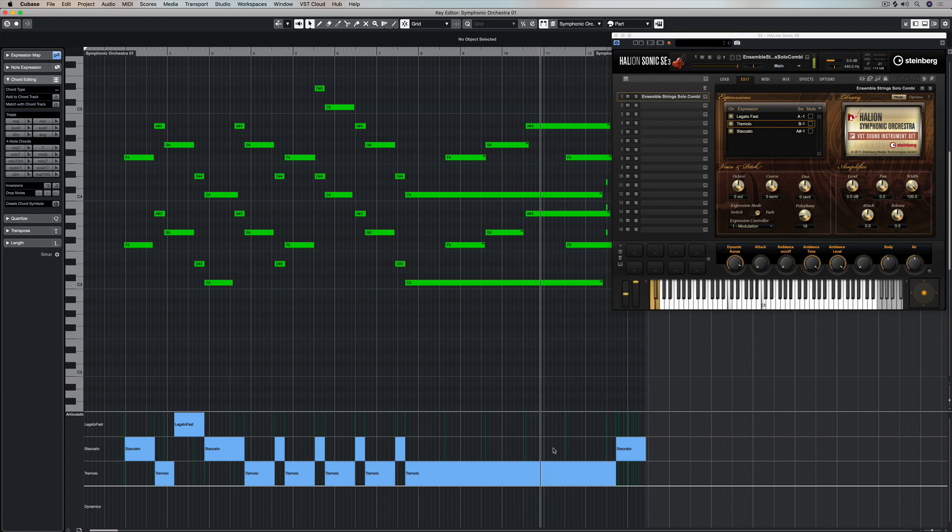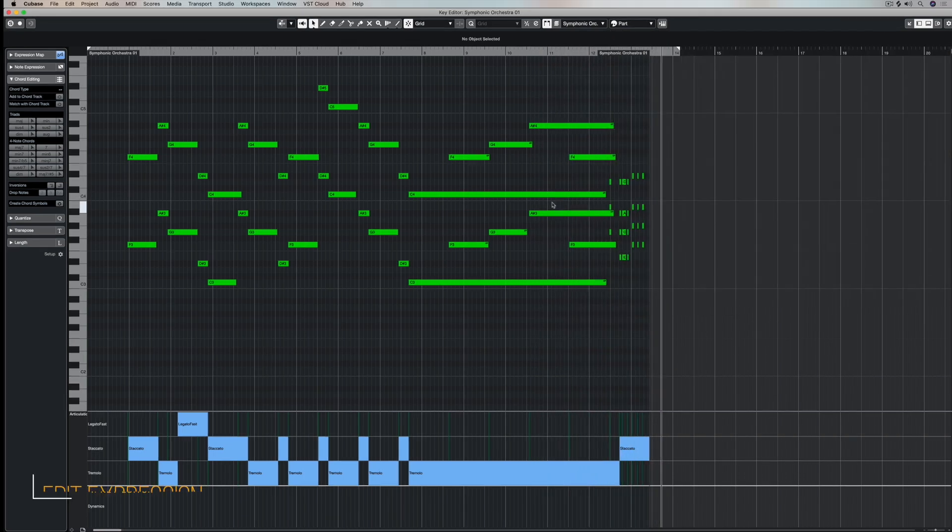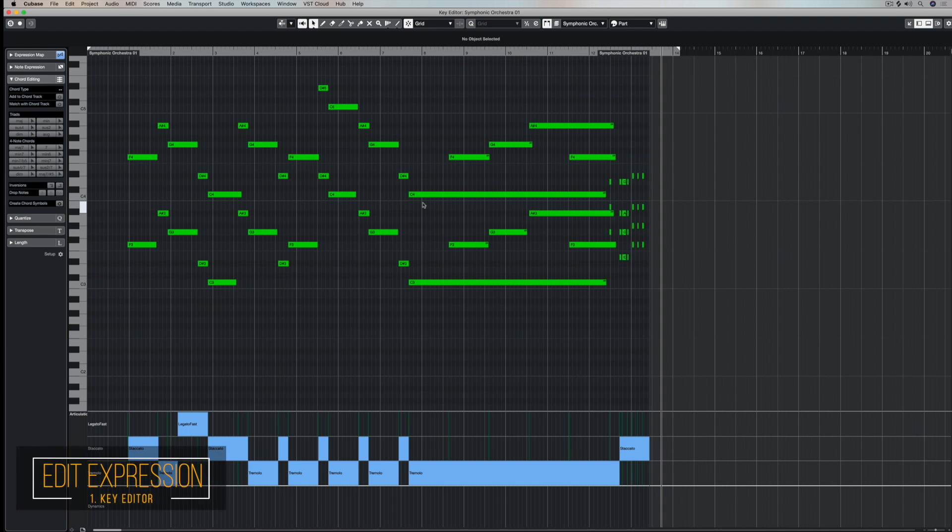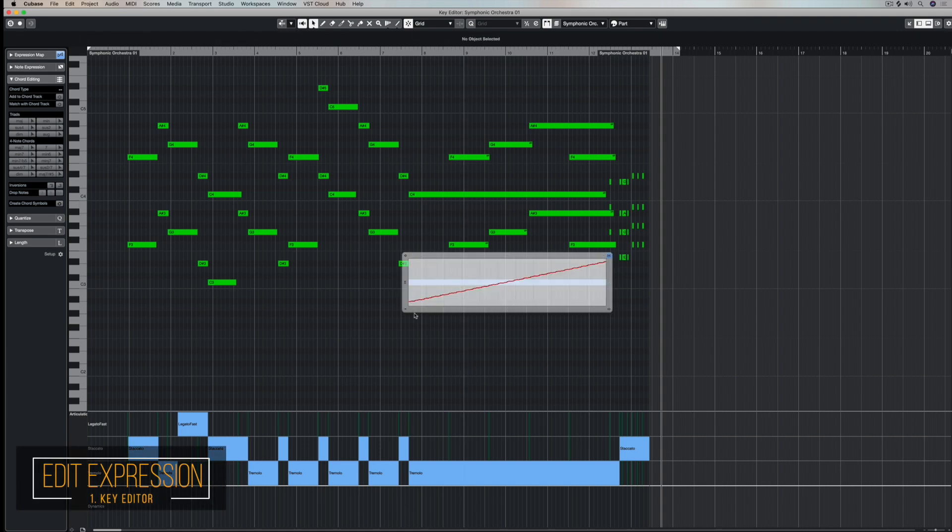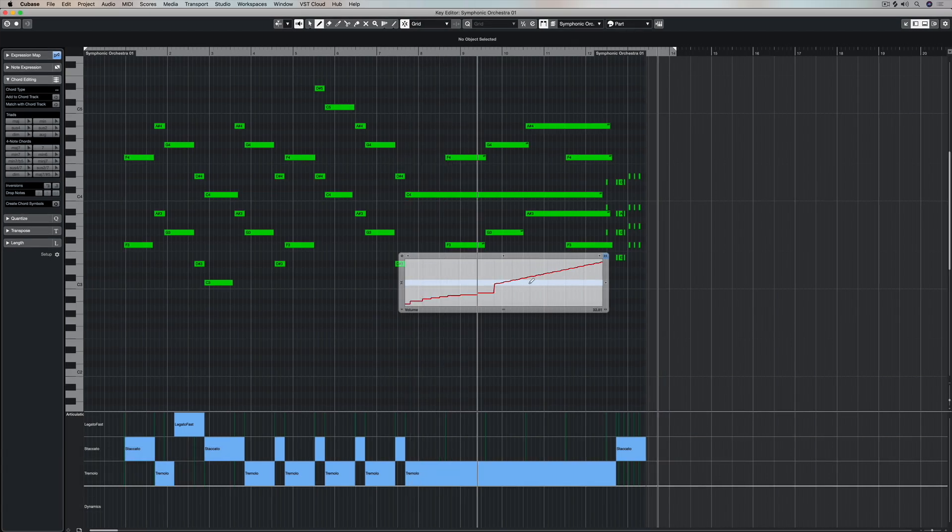The other thing I can do to get a really quite realistic sound is double click on one of these notes. When I double click on one a new window appears. And right here you can see that I can draw in volume changes using my pencil. At the moment snap to grid's on.